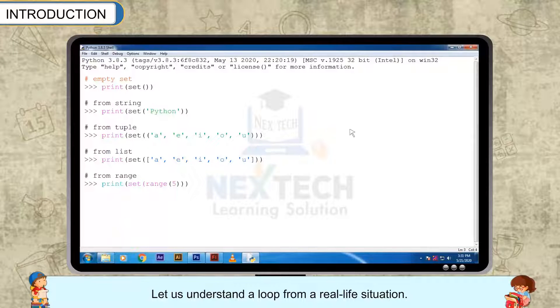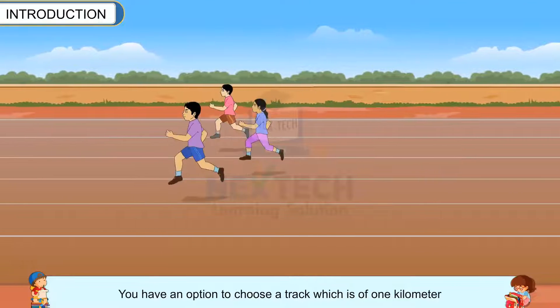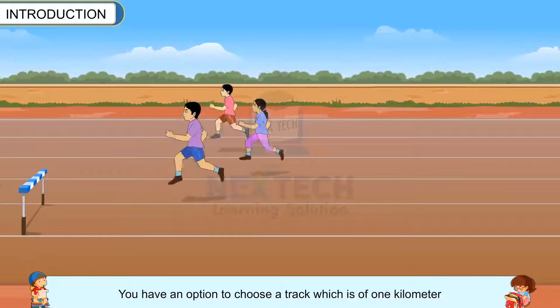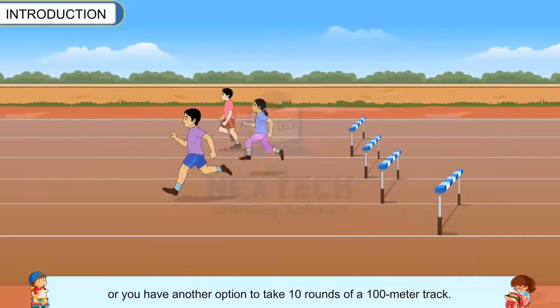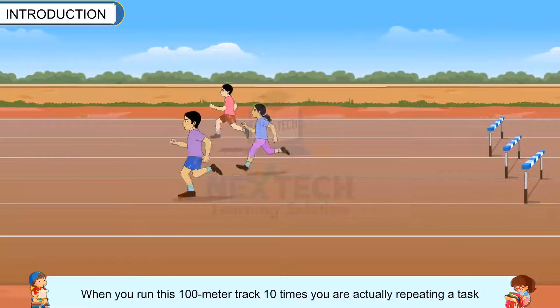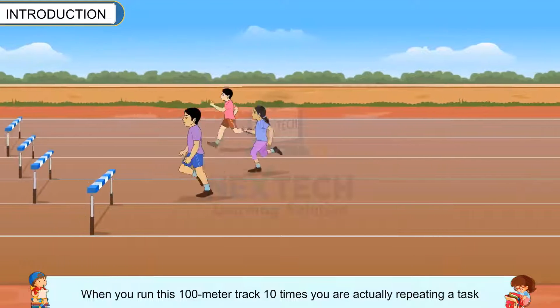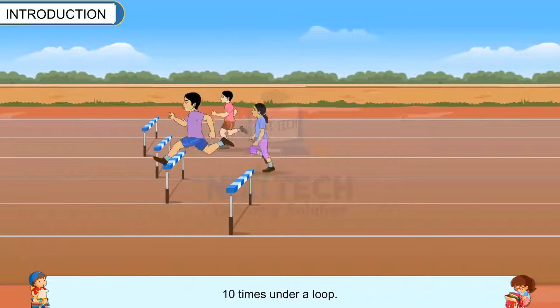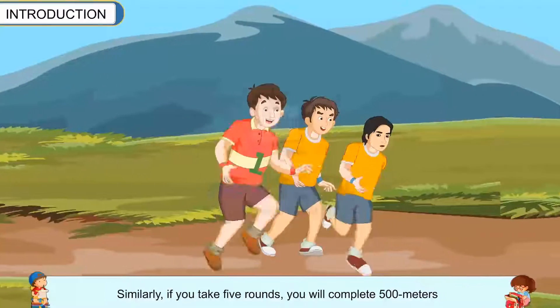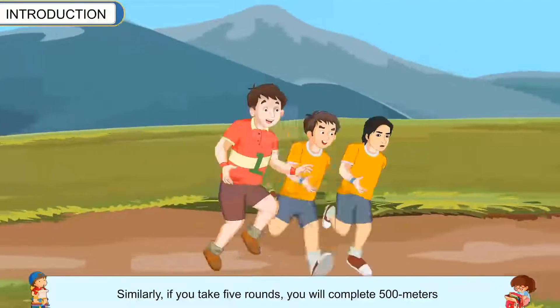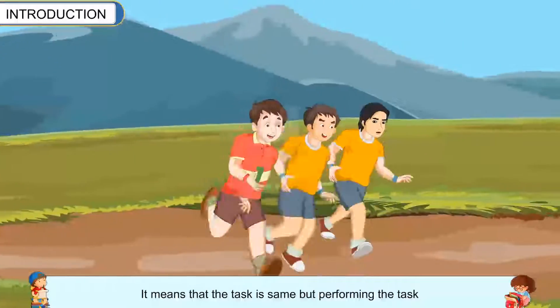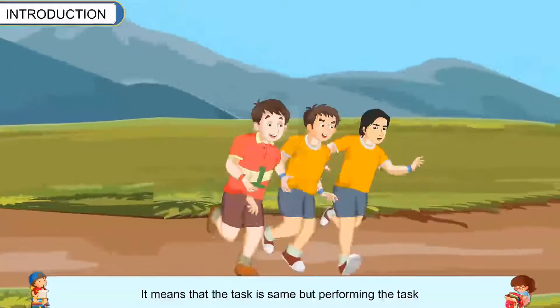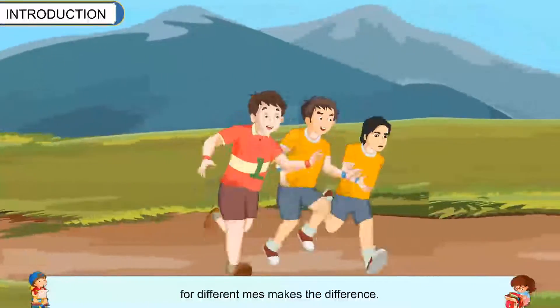Let us understand a loop from a real-life situation. Suppose you want to run for 1 km. You have an option to choose a track which is 1 km, or you have another option to take 10 rounds of a 100m track. When you run this 100m track 10 times, you are actually repeating a task 10 times under a loop. Similarly, if you take 5 rounds you complete 500m, and if you take 50 rounds you complete 5 km. The task is the same, but performing it for a different number of times makes the difference.